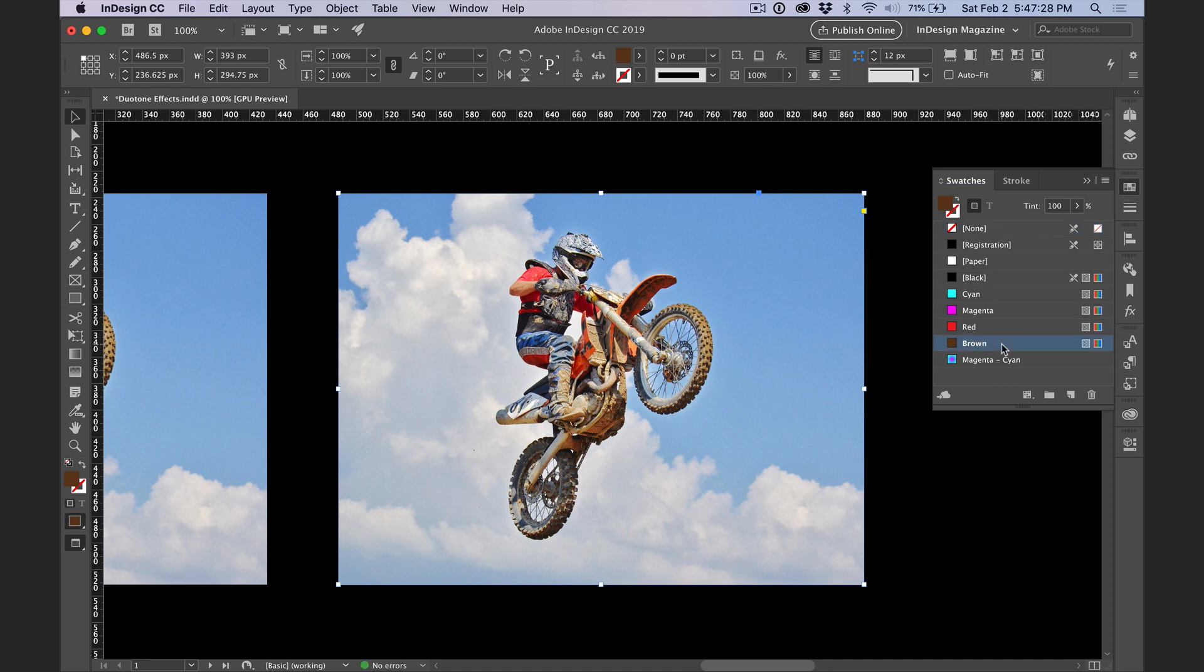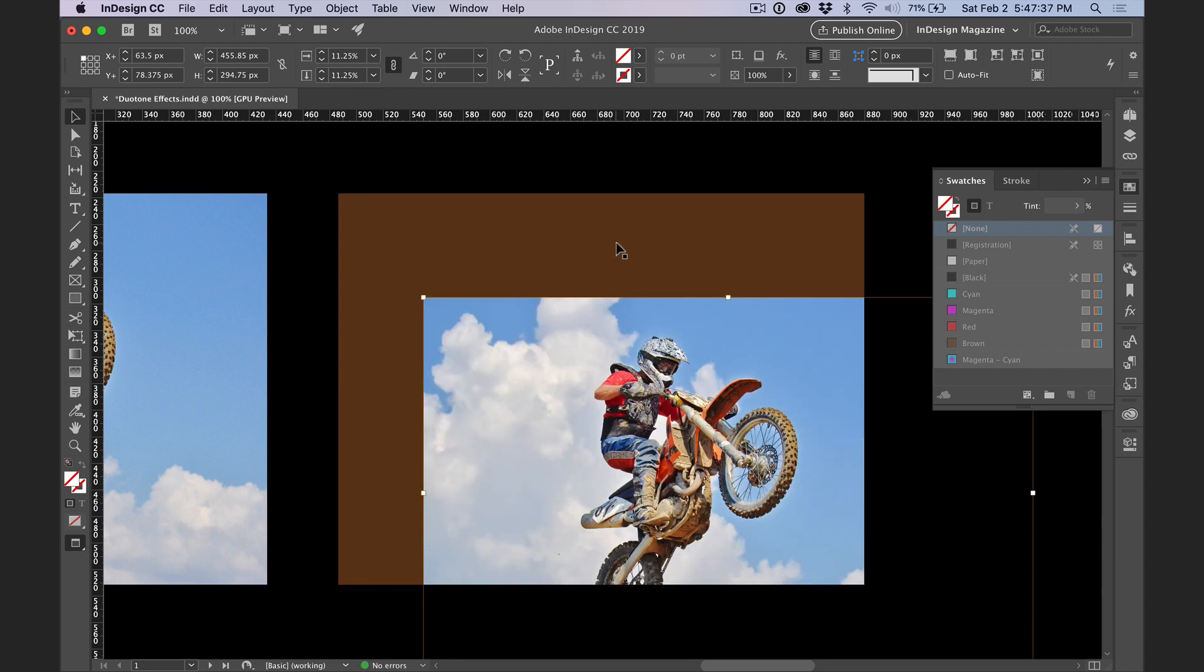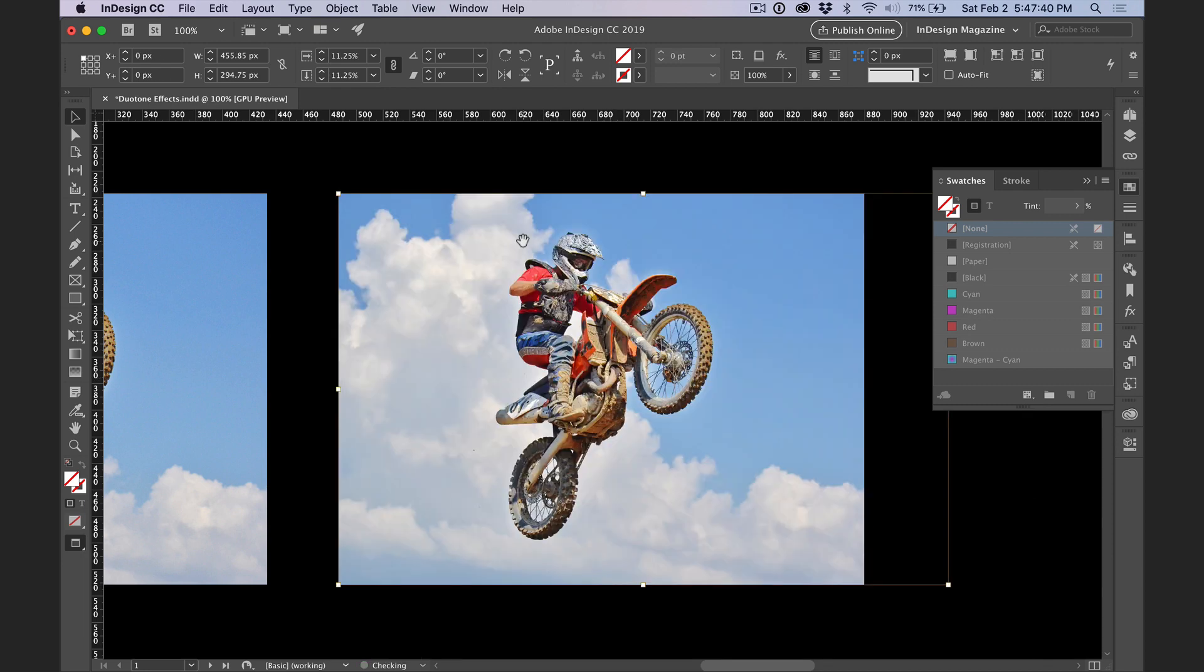Now you can't see the brown fill because the picture is covering it up, but if I double click on the picture to select it instead of the frame, and then drag to move the picture a bit, you can see this brown fill. I'll undo to put the picture back where it was.